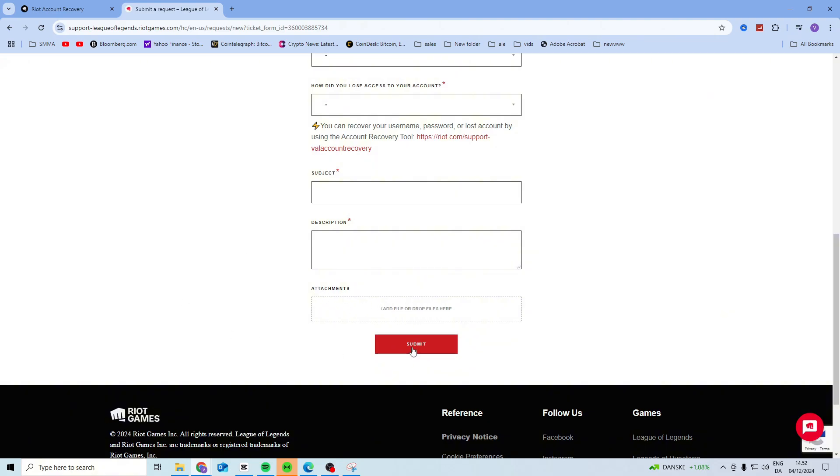After that, just press submit and wait for Riot Games to contact you. Now keep in mind this can take several days, and it can even take weeks for them to answer you, so just be patient and wait.